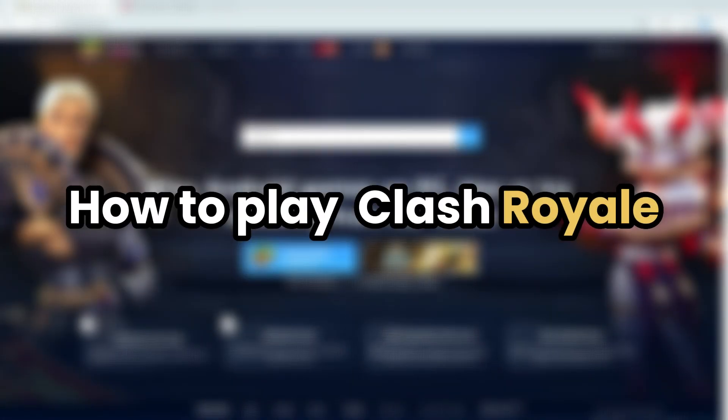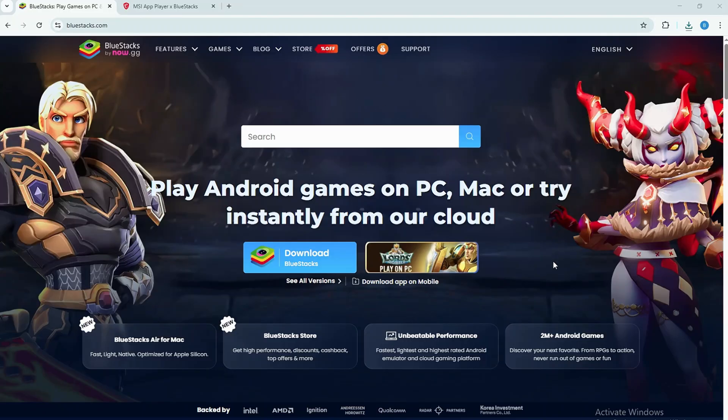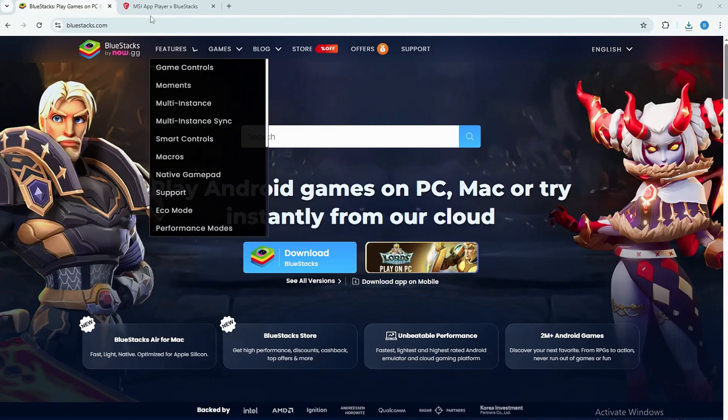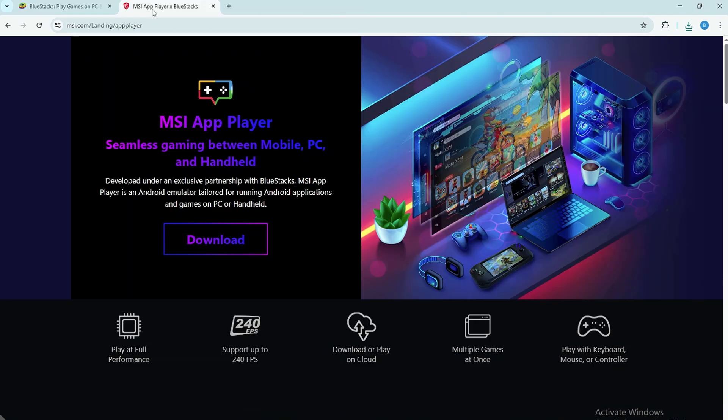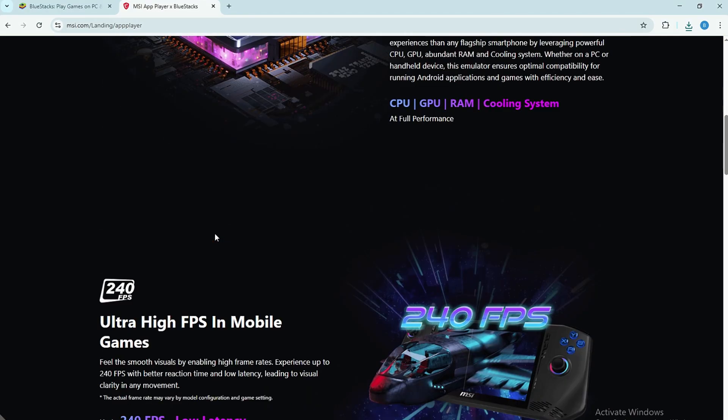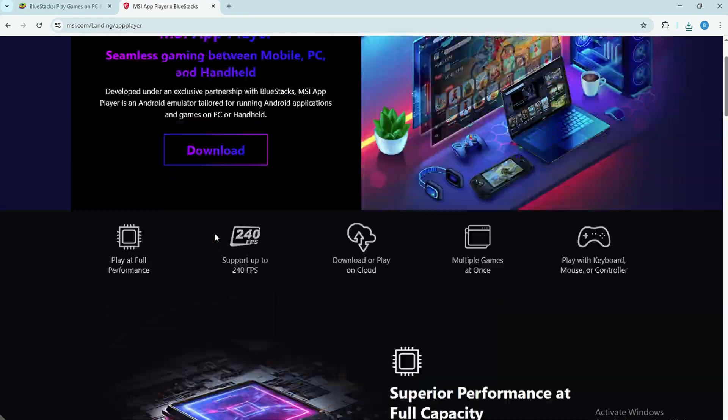How to play Clash Royale on your school computer safely and easily. Even though school computers often have restrictions, you can still enjoy the game using an Android emulator. Let's get started.